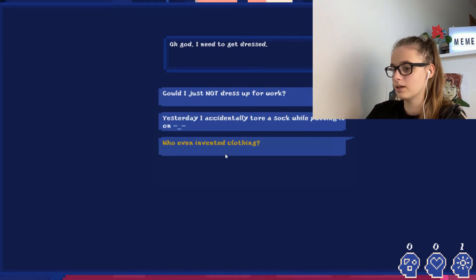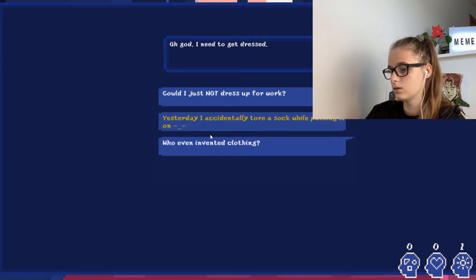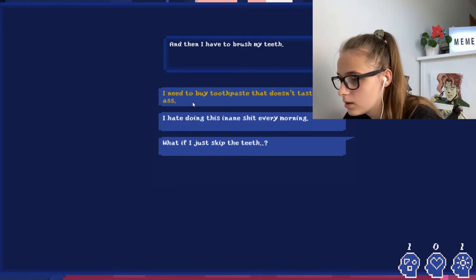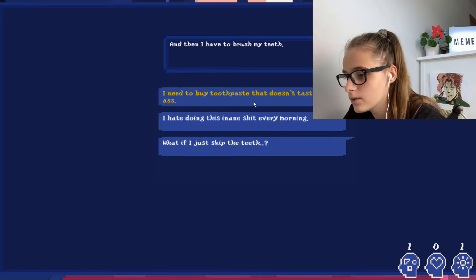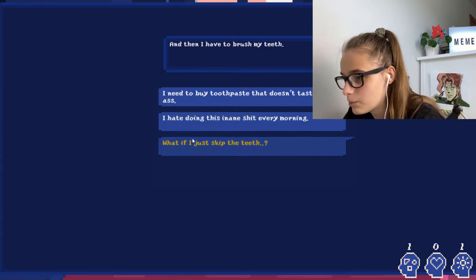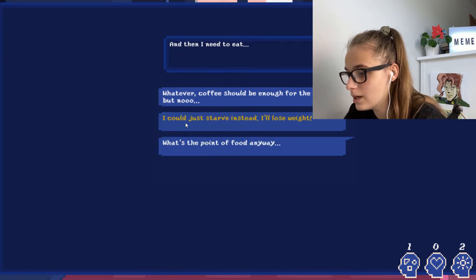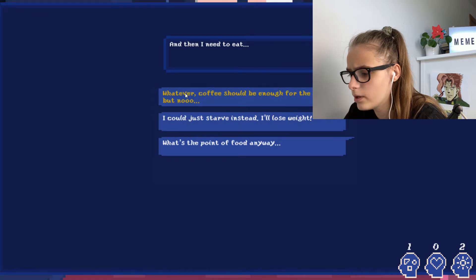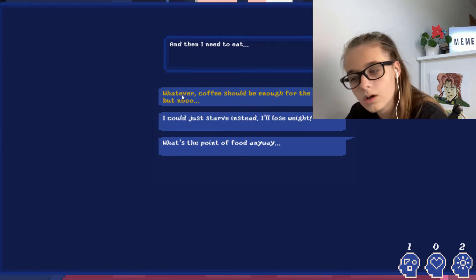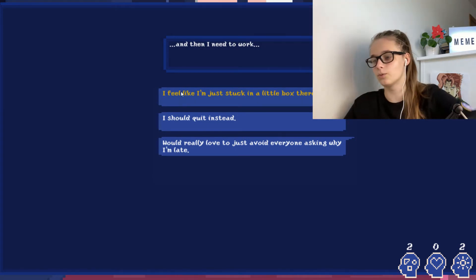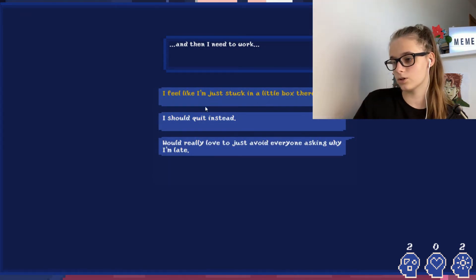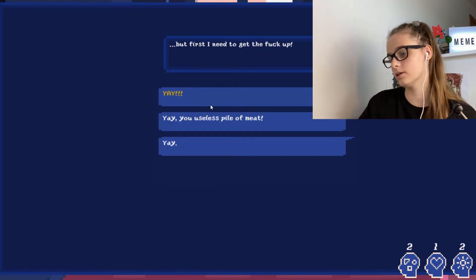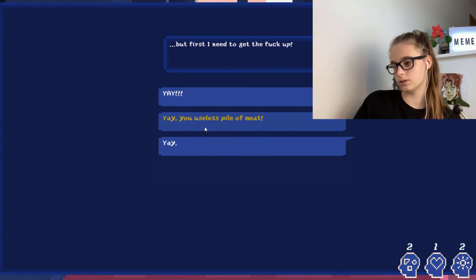It's inevitable, getting up that is. I feel like my head is about to explode. Frick everything, I just want to stay in bed. Yeah, oh god, I need to get dressed. Could I not get dressed? Yeah, then I have to brush my teeth. I need to buy toothpaste. What if I skip the teeth? Then I need to eat. What's the point of food? Could I just starve instead? I'll lose weight. Whatever coffee would be good enough. And then I need to get to work. I feel like I'm stuck in a little box here. I should quit instead.